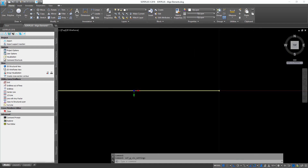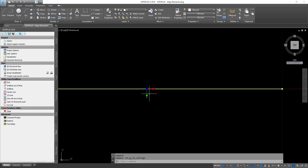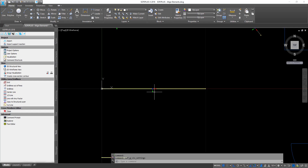When you scroll in to your structural line you can now see the local coordinate system, with X pointing in the line direction and Y perpendicular to it.